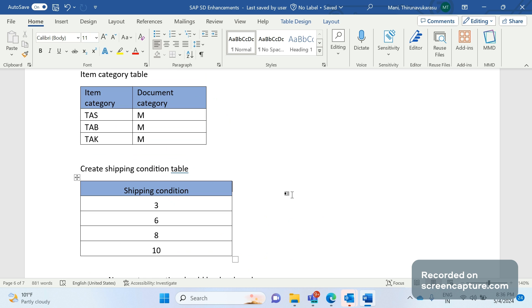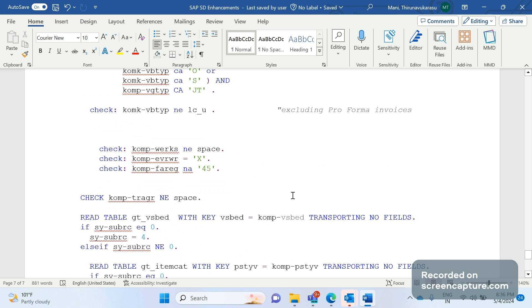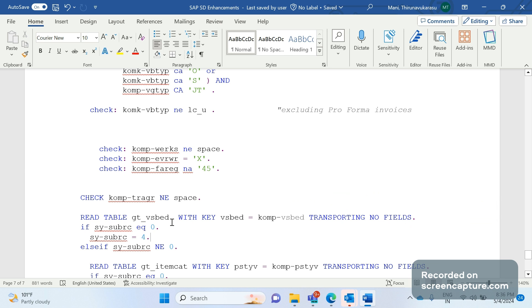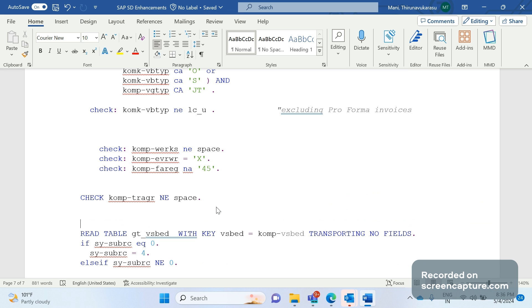For example, if we don't use either a custom table or TVARVC variables, then what will happen? If we don't use them, then what will the consequences be? Here we are reading, we are passing shipping conditions from KOMP structure to verifying the data retrieved from the custom table VSBED.